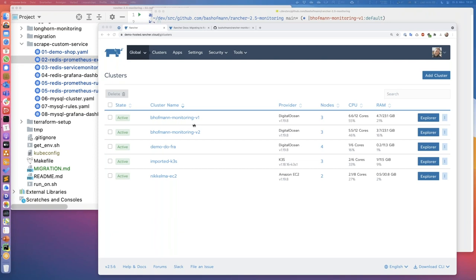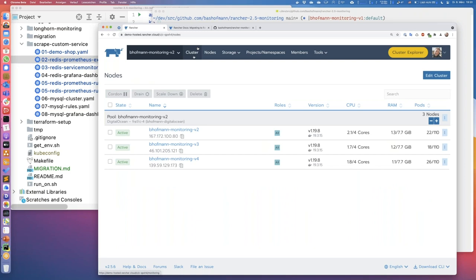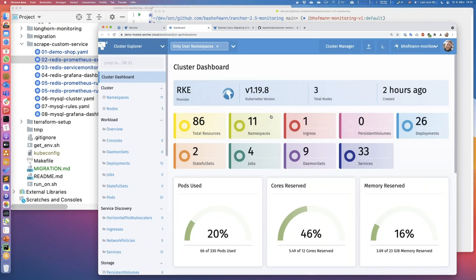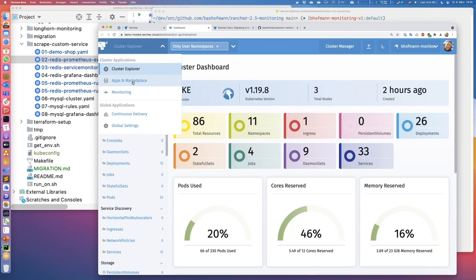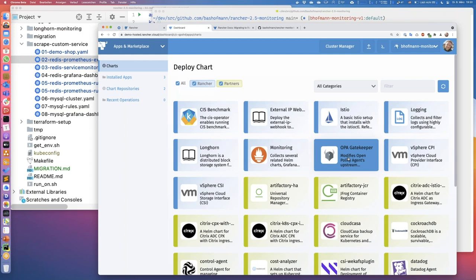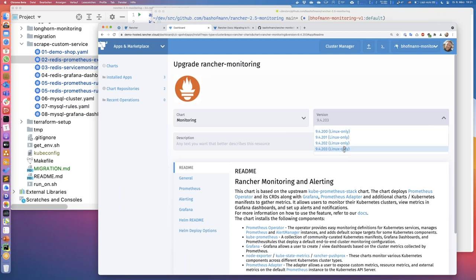The Monitoring V2 cluster is running on DigitalOcean on three nodes. The monitoring works the same regardless of cloud provider or Kubernetes version. To access V2 monitoring, we go into the Cluster Explorer and from there install Monitoring from the Application Marketplace, which has all Rancher applications, partner applications, and applications from your own repositories. One of them is the Monitoring application.